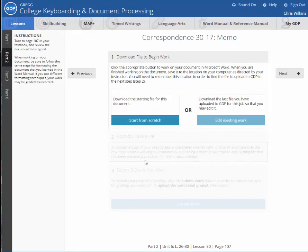So here's one that I've never done before. So you can see the edit existing work is not there. I only have start from scratch.